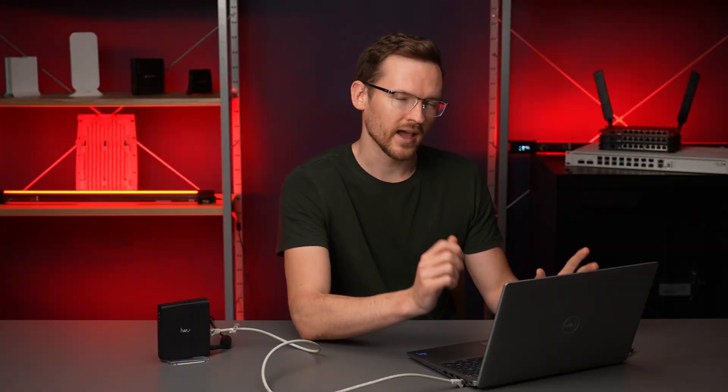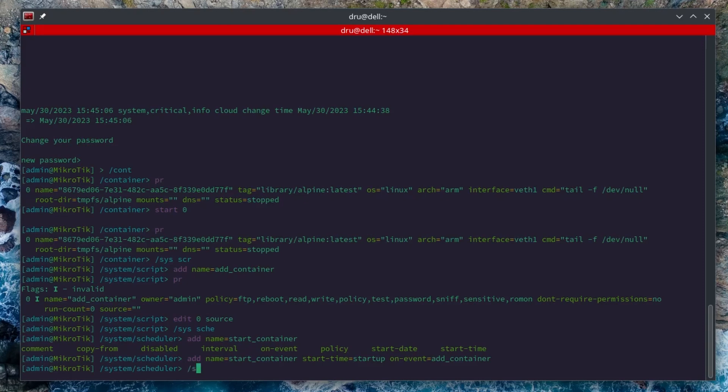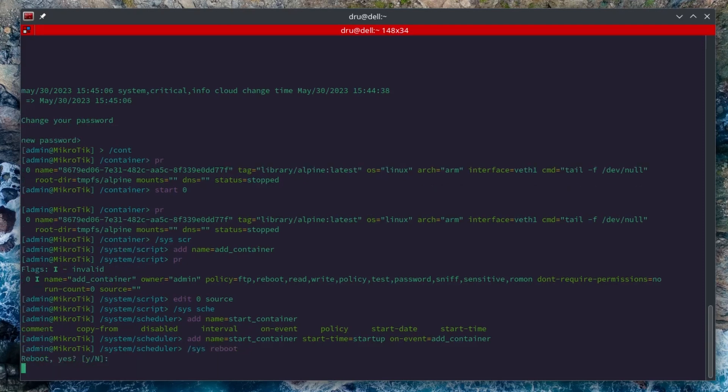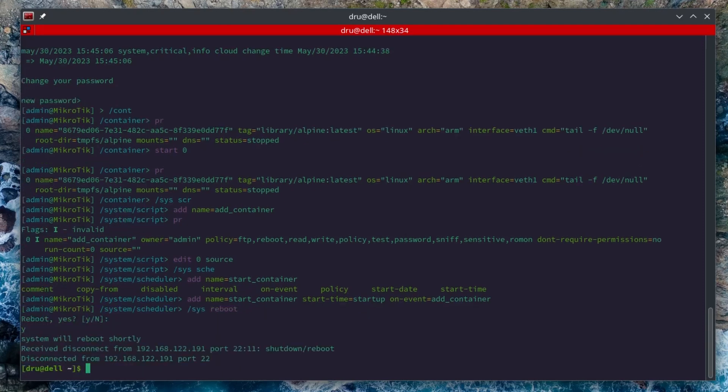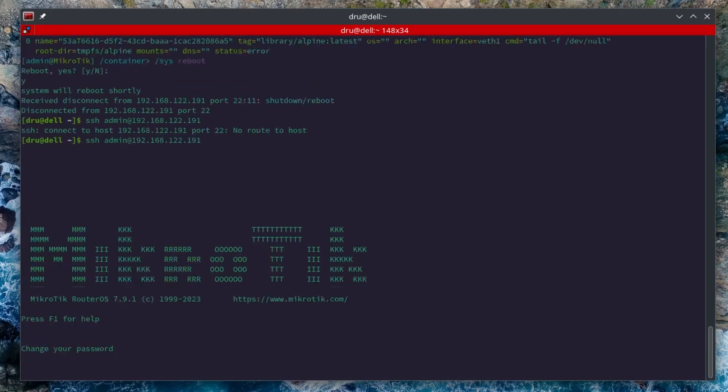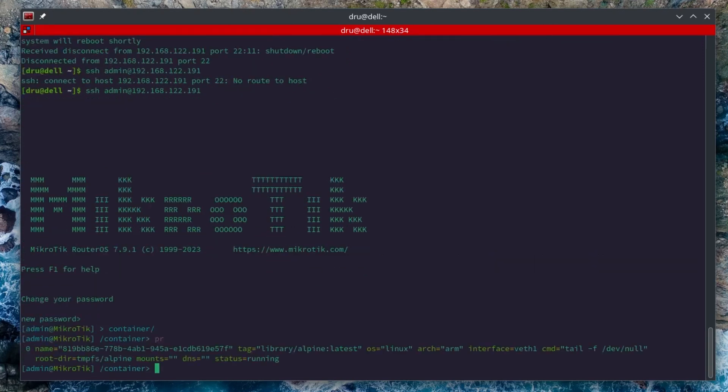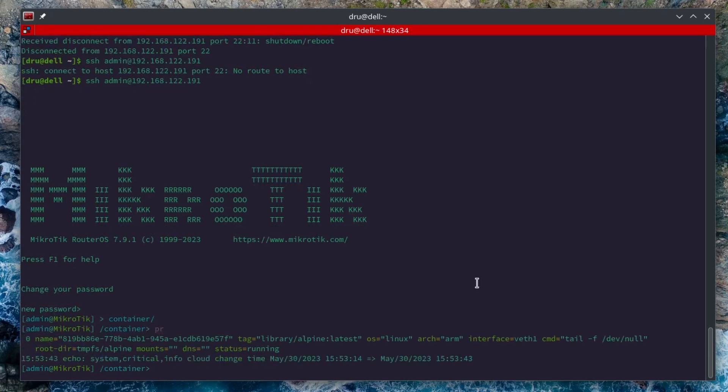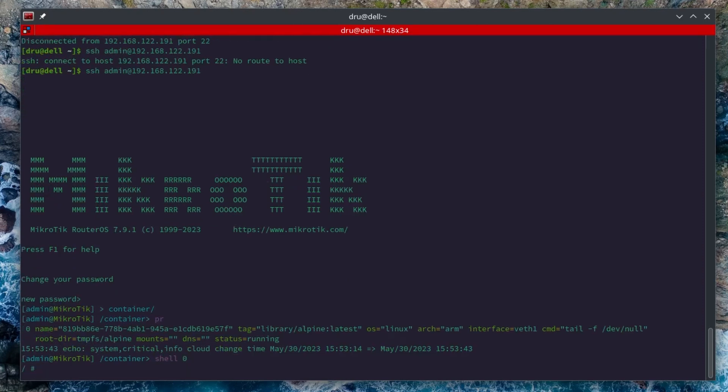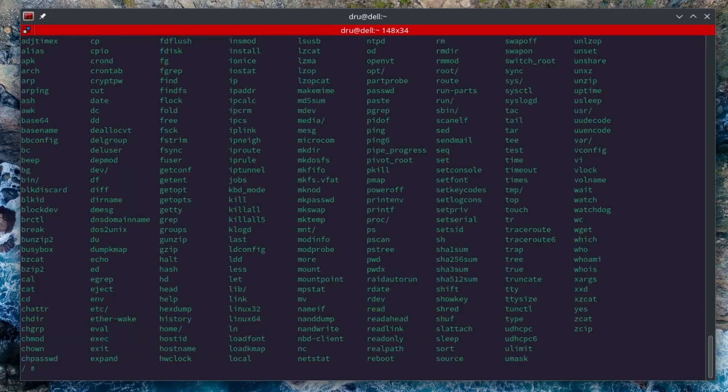Now let's reboot the device and see if we have a running container. After about a minute or so we should be able to connect to our router again. So let's see if we have a container. And there is a running container already there. So let's just shell. It opened up. Okay, it looks like the Alpine container is indeed running.